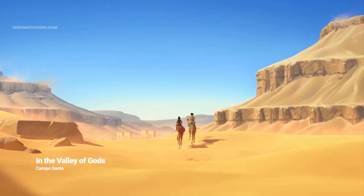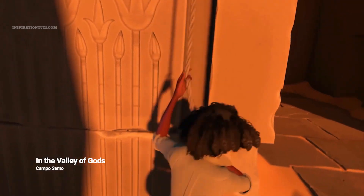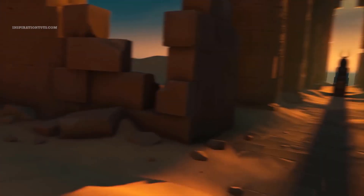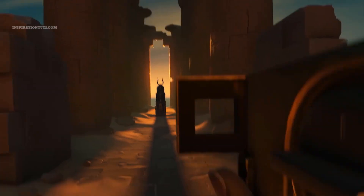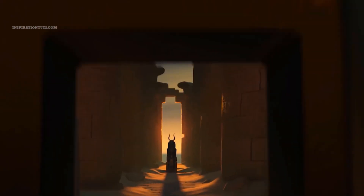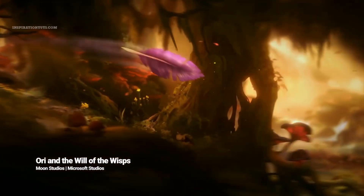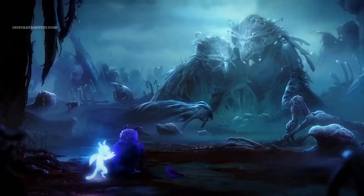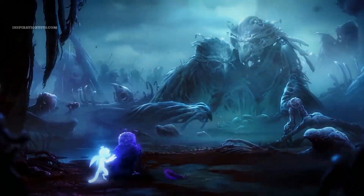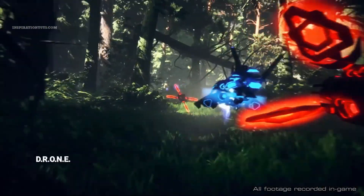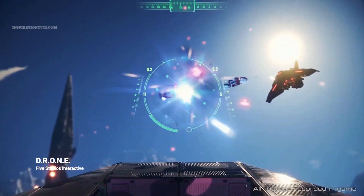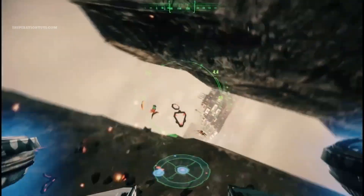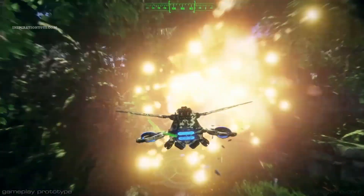A lot of people want to enter the world of video game development using a popular video game engine known as Unity. This game engine has been around for a very long period of time and can be used to do a lot of different things that can help you work on your video games whether you are a beginner or a professional.